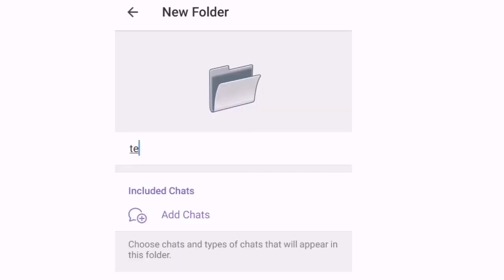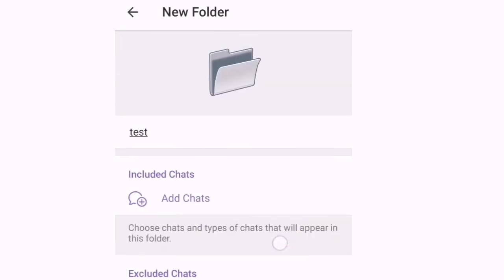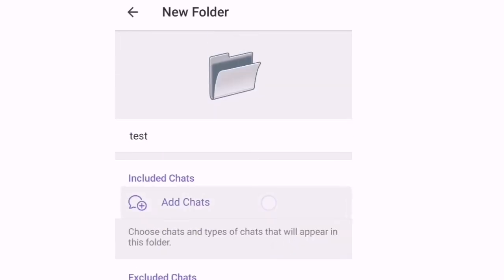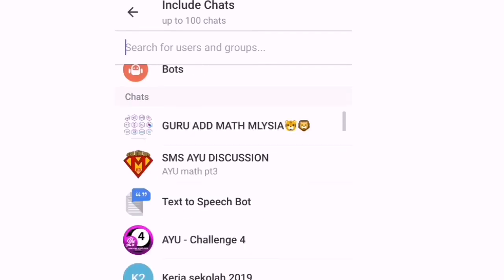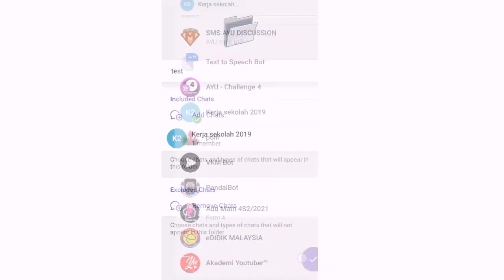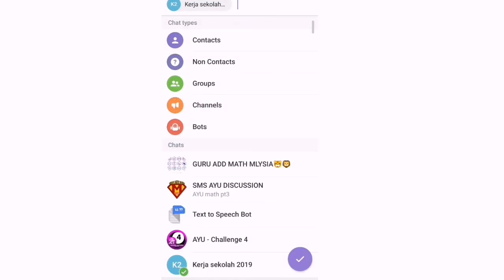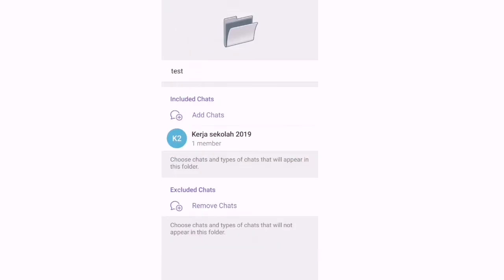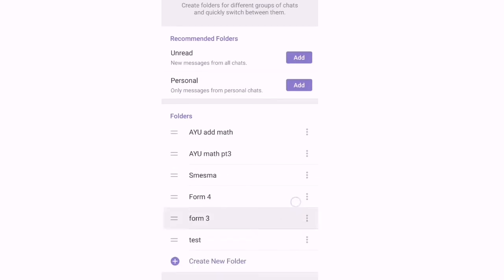Contoh test. Then kita masukkan grup-grup yang berkenaan. Contoh yang ini. Then kita tekan. So dia ada satu grup masuk kat sini dan kita boleh tambah lagi yang lain. Kemudian kita tekan save. So sudah ada untuk test.